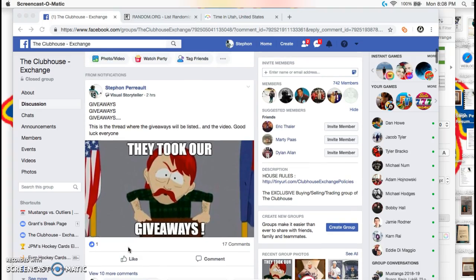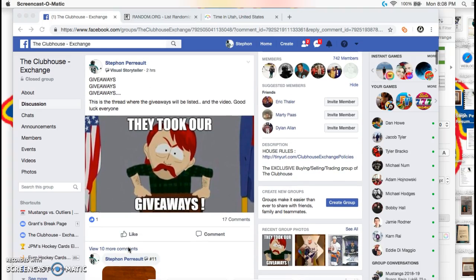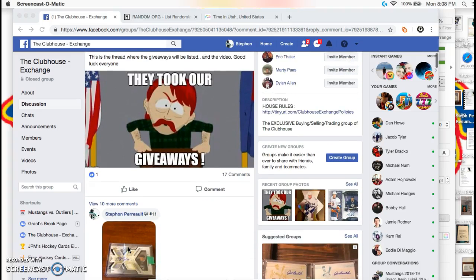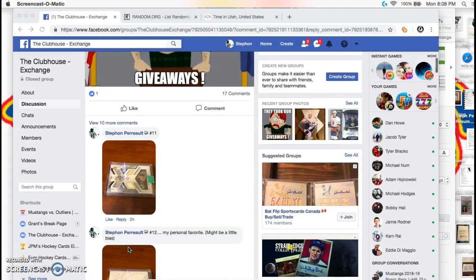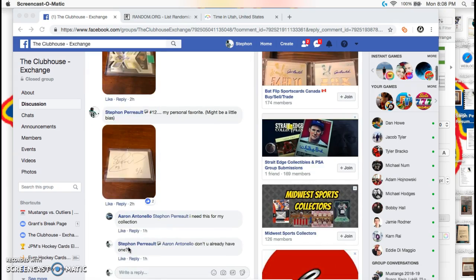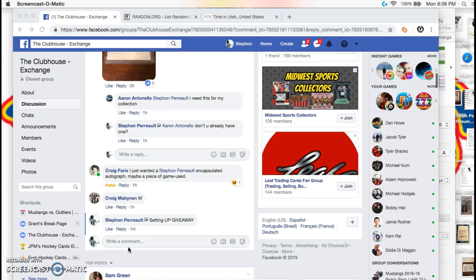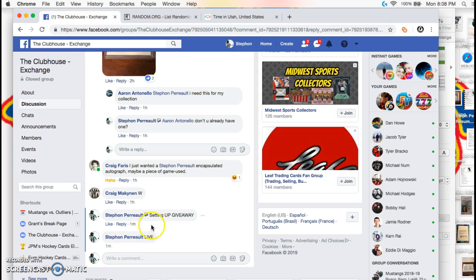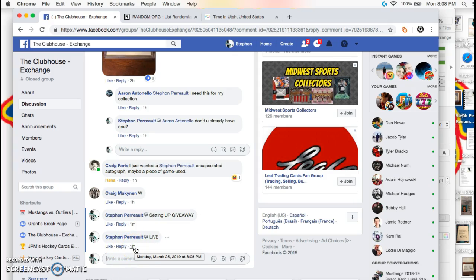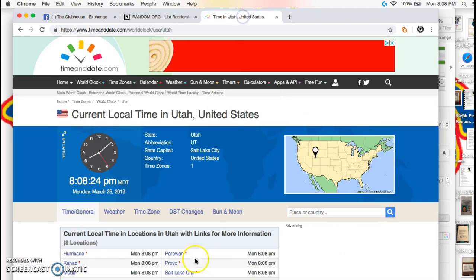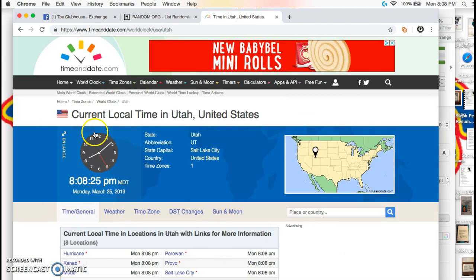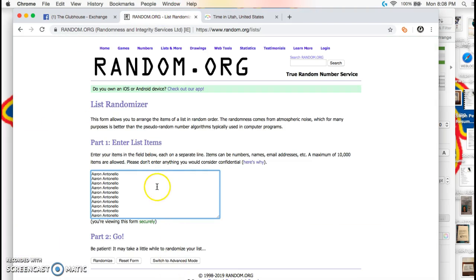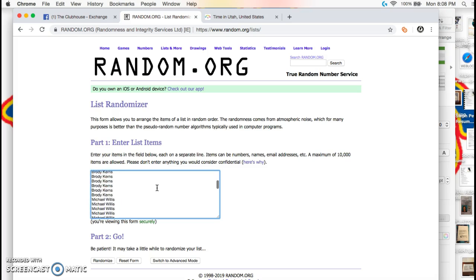What's up guys, we're here in Clubhouse Exchange. We're doing the giveaway video for all the auctions, so I'm just going to go live to sort of make it official. 808 here, and this is the long list that I had to put together with everybody on there.